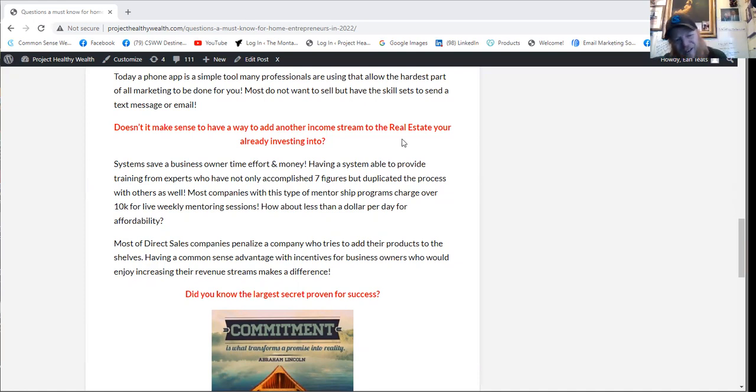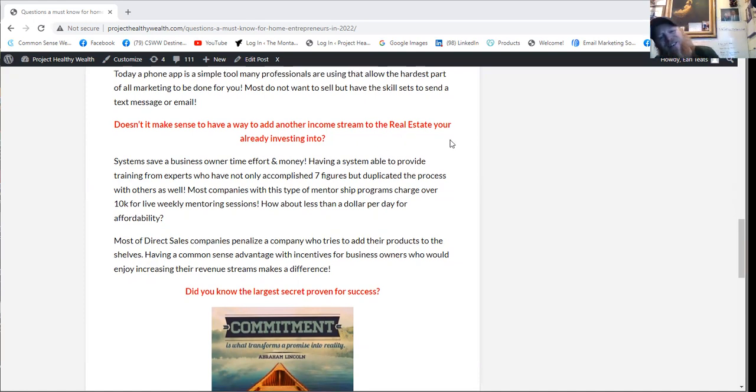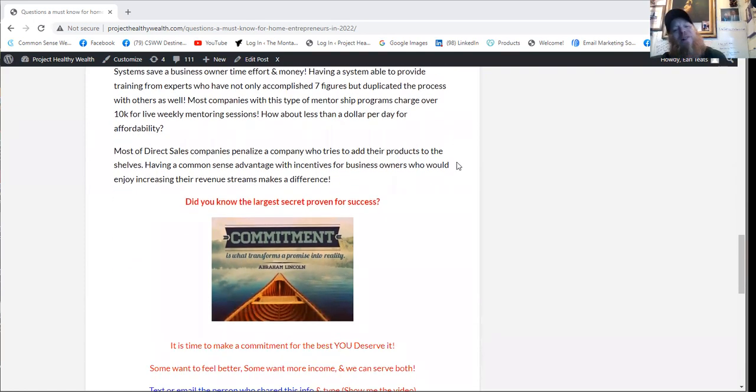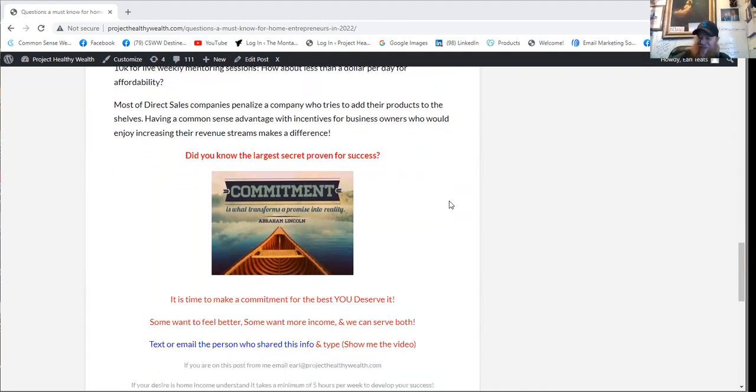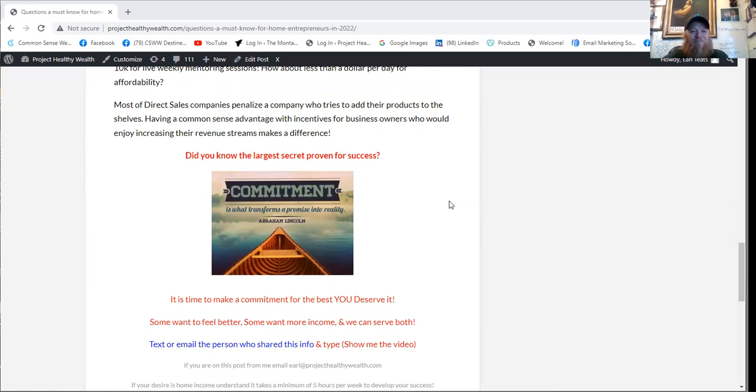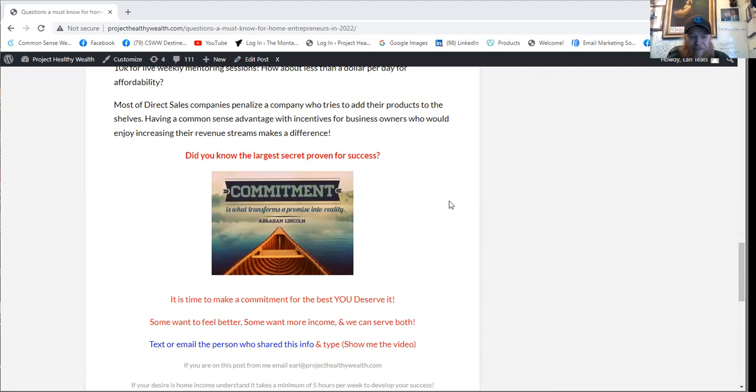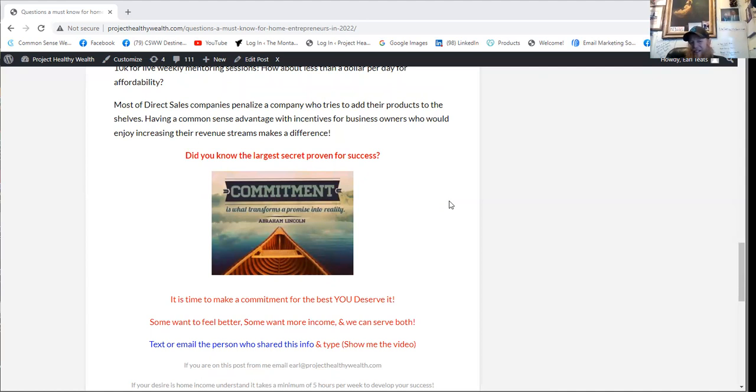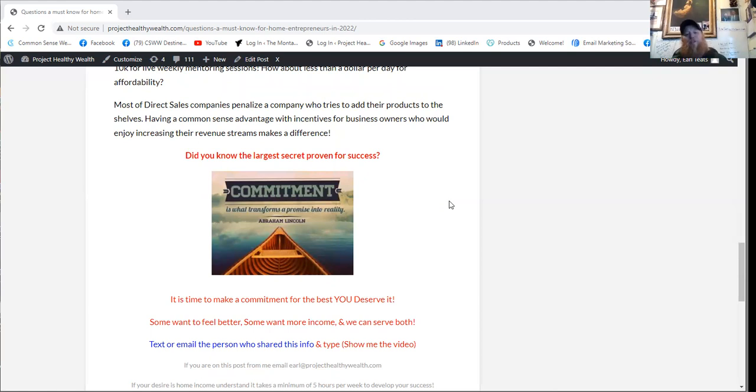One of our final questions here is, do you know the largest secret proven for success? It's called commitment. As Abraham Lincoln said, commitment is what transforms promise into reality. We all see the commitment that Abraham Lincoln put behind getting to where he got in life. It's time to make a commitment for the best you deserve it.